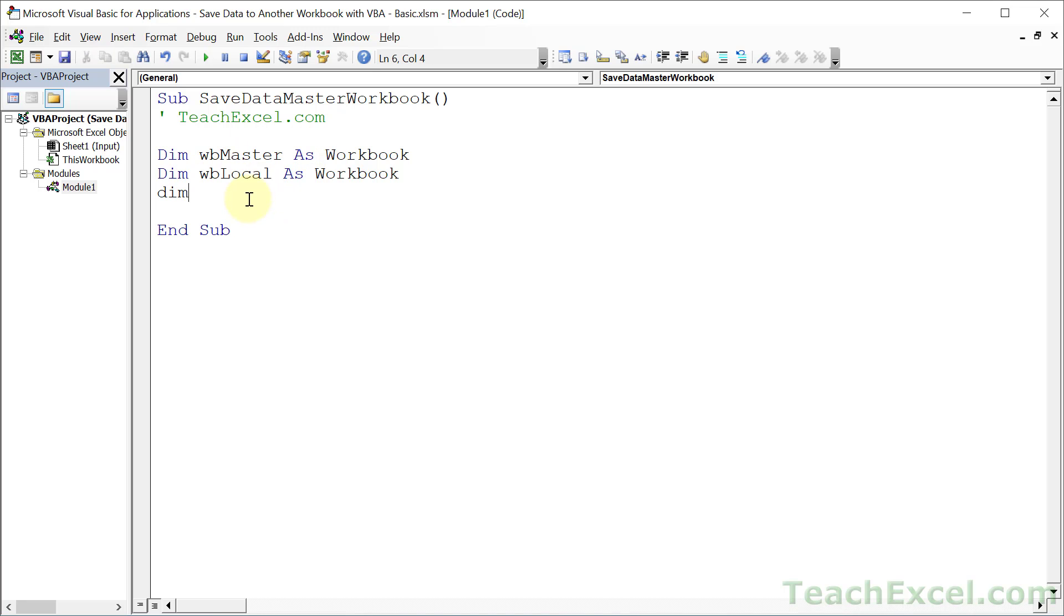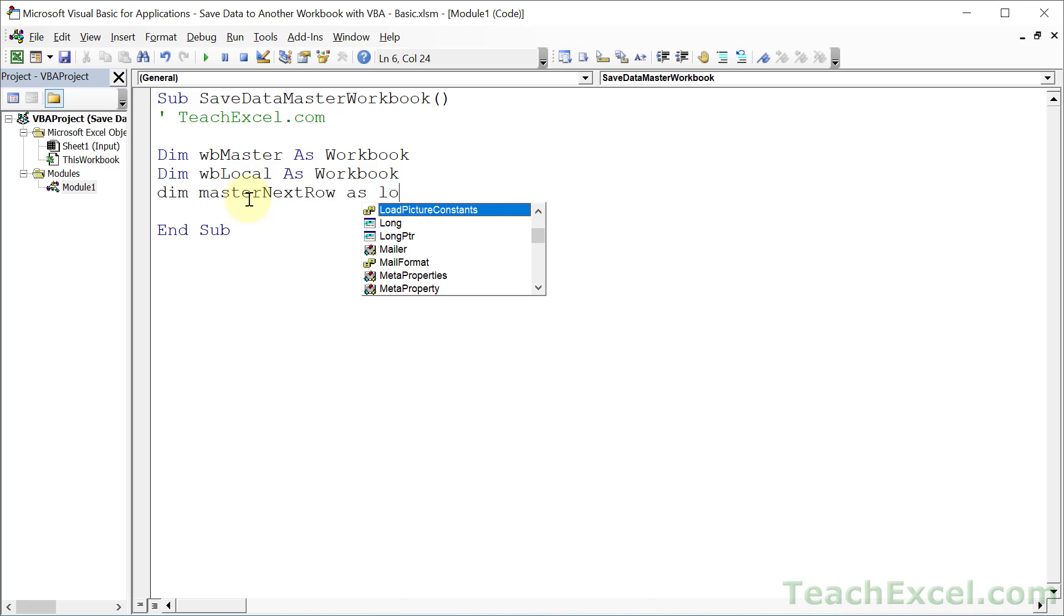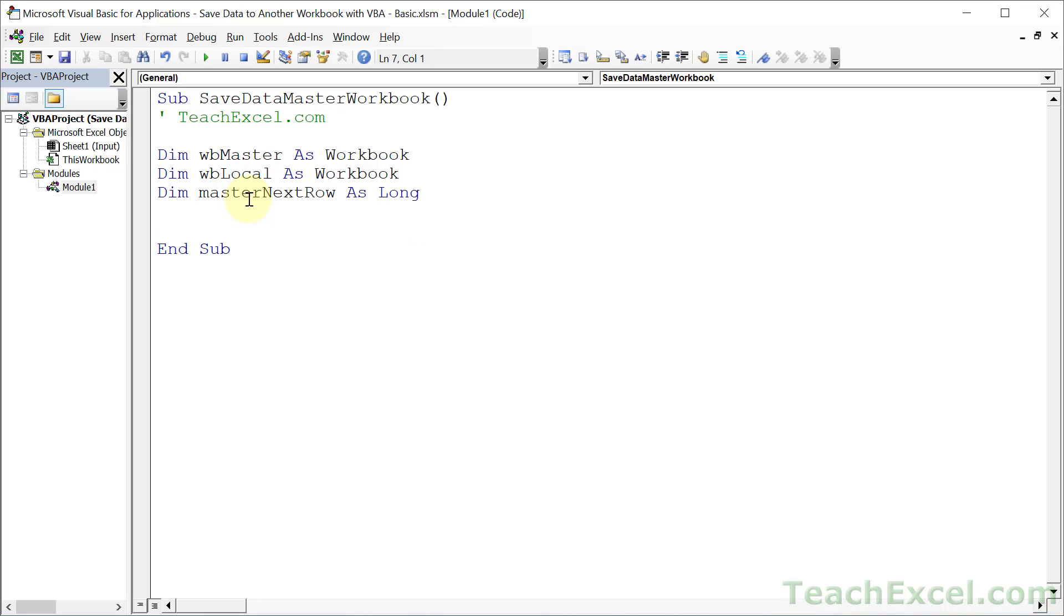And the third variable that I'm going to store, master next row as long. And that will store the number of the next empty row in the master workbook where we want to put the data. And now we need to associate the workbooks with the workbook variables.